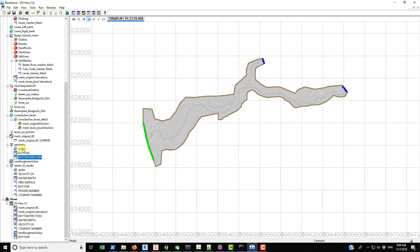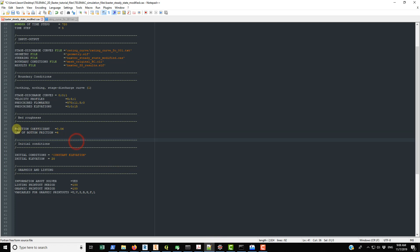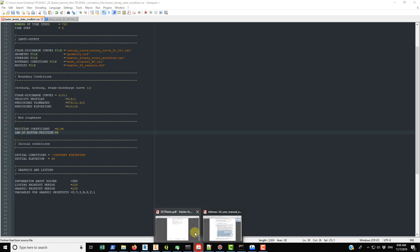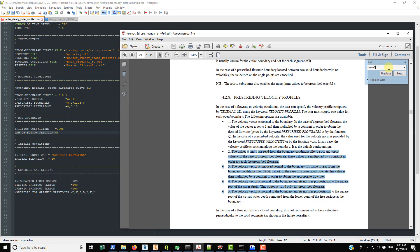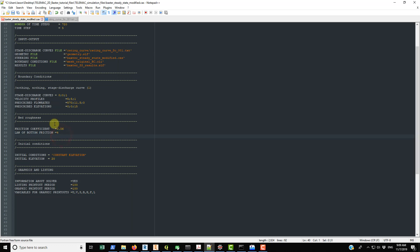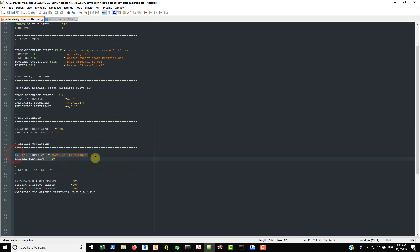For friction coefficients, the value here is actually overwritten by whatever is present in the geometry file. The law of bottom friction is set to 4, which corresponds to Manning's law in the TELEMAC manual. This value is a placeholder — you must keep it in the file or the simulation will crash — but the actual Manning's roughness coefficients imposed in the geometry file will take precedence.